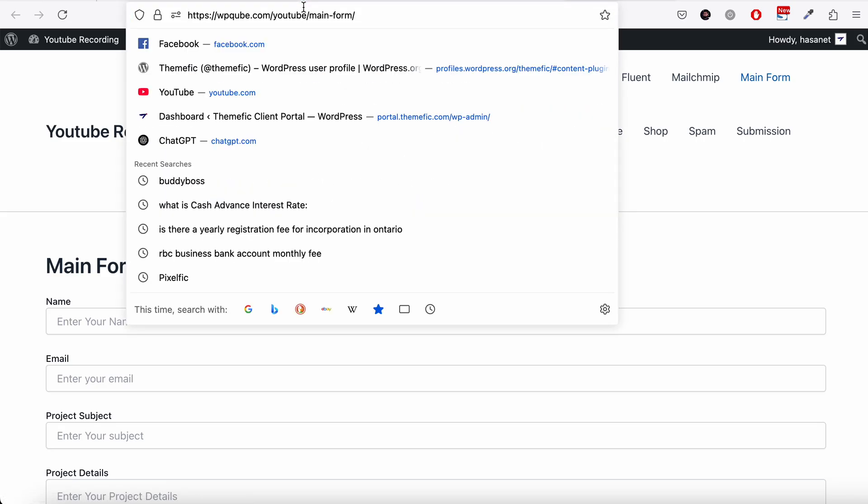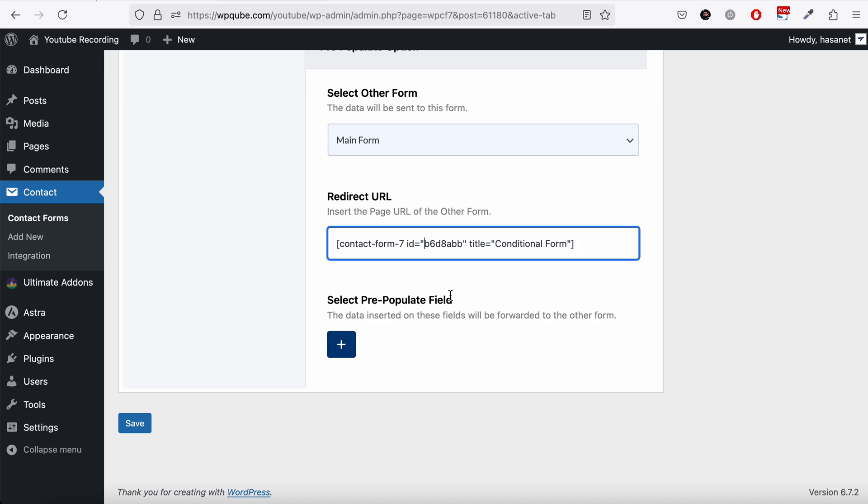So we need to copy this URL and add the URL here.